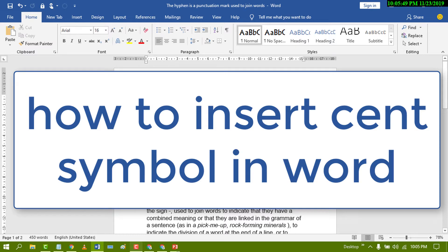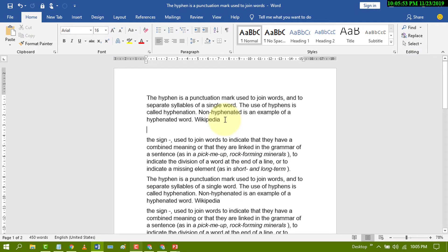Hello and welcome guys. Today in this video I'm going to show you how to type the cent symbol sign in MS Word document. There are two easy methods. First one: press the Alt key and hold, and enter the number using your keyboard 0162.